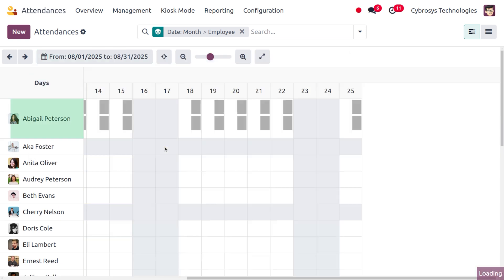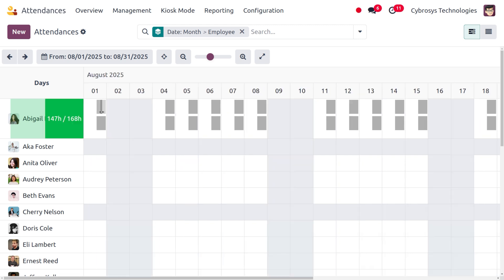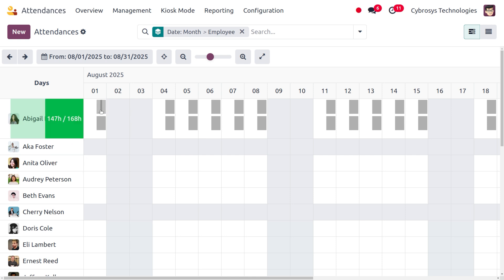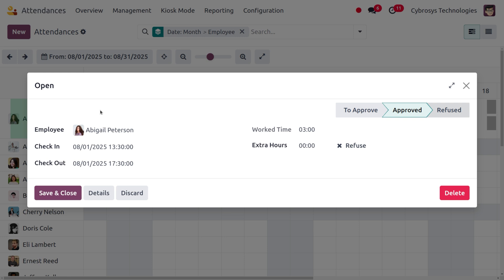Apply it and here you can see that the attendance has been calculated. Altogether the employee has to work 168 hours, and among that the employee has worked 147 hours. If attendance is not recorded, you can set it manually by simply clicking on the cell. A wizard will appear where you can set the check-in time, checkout time, and work time.